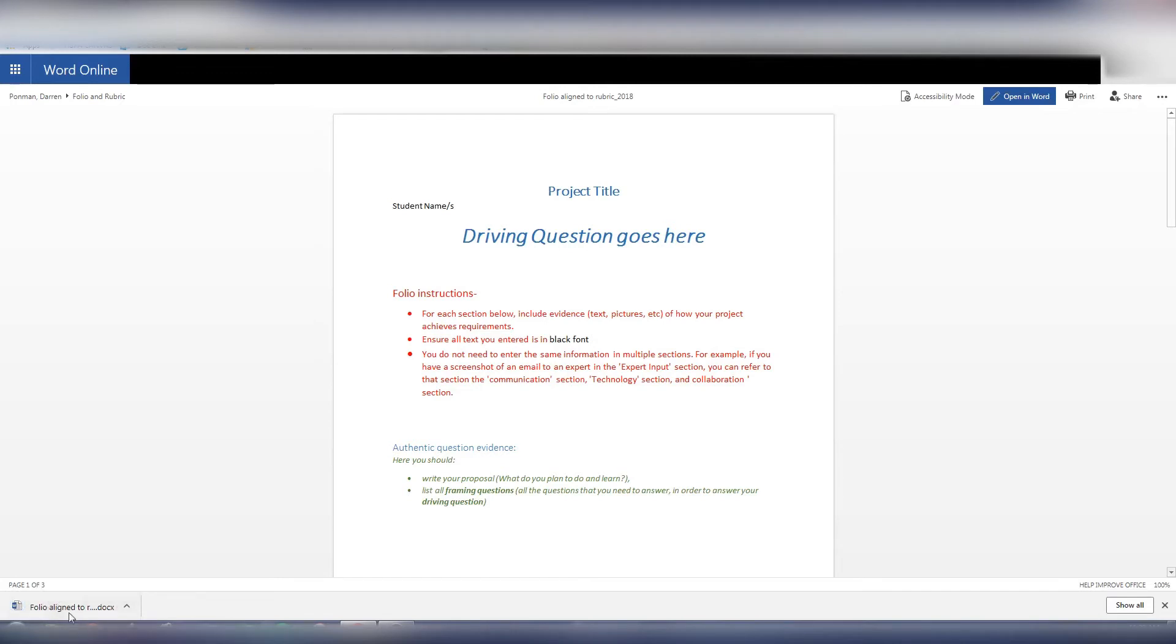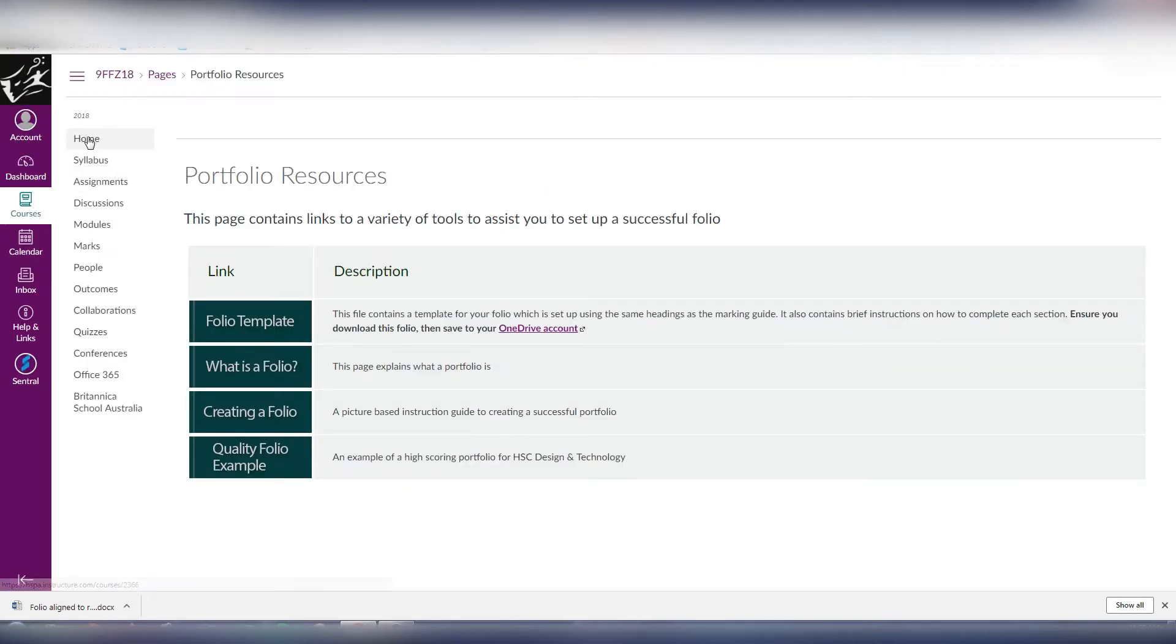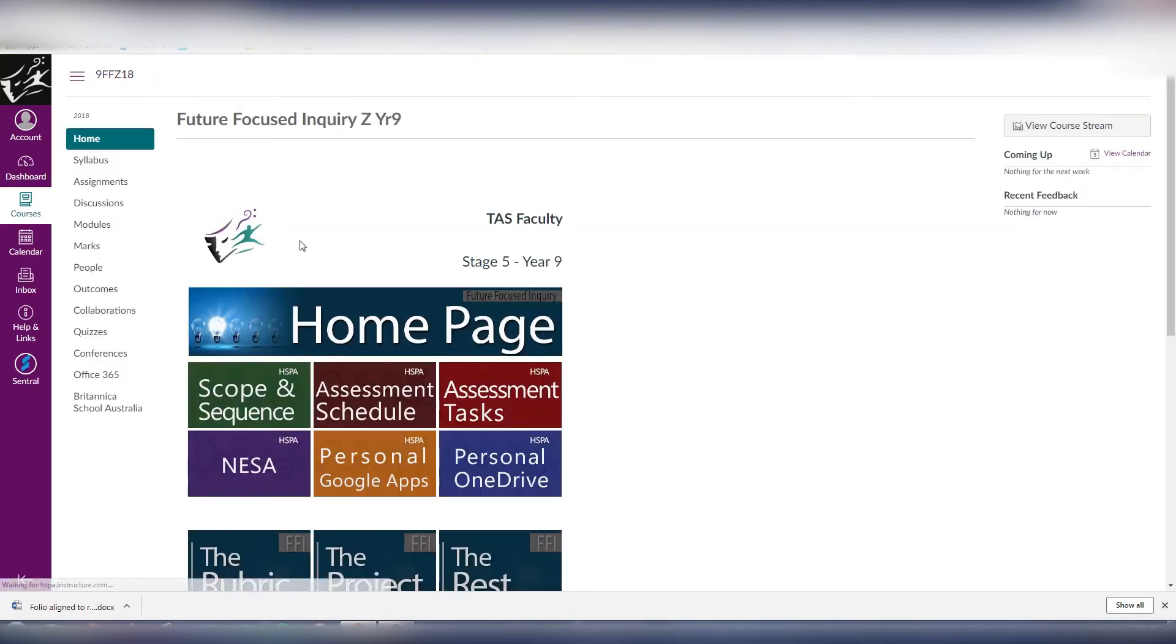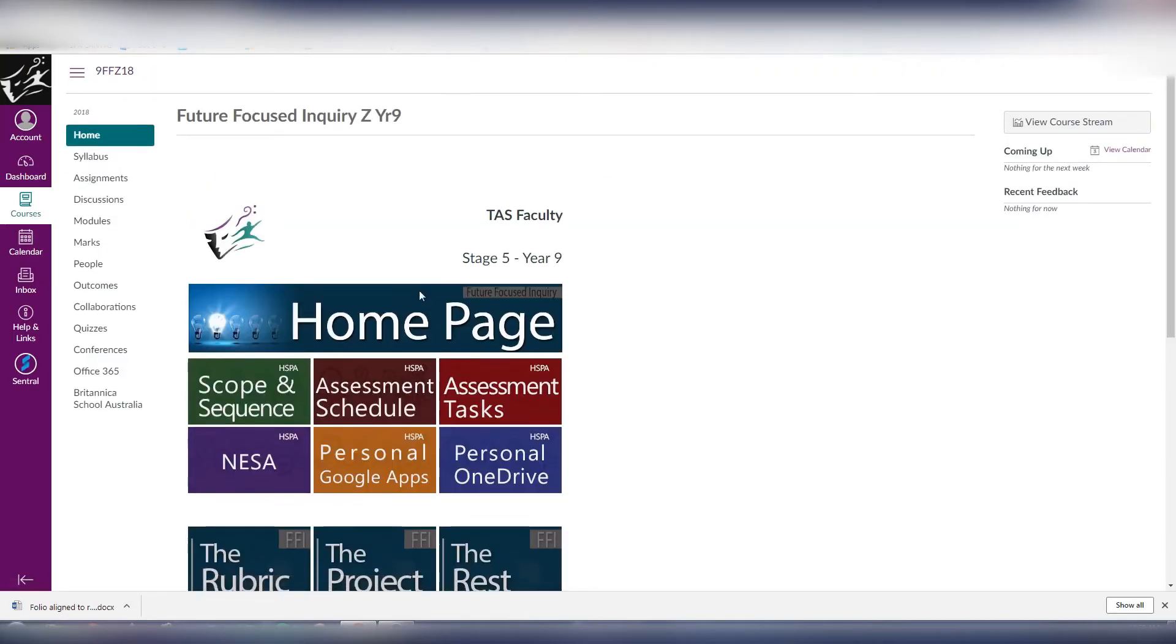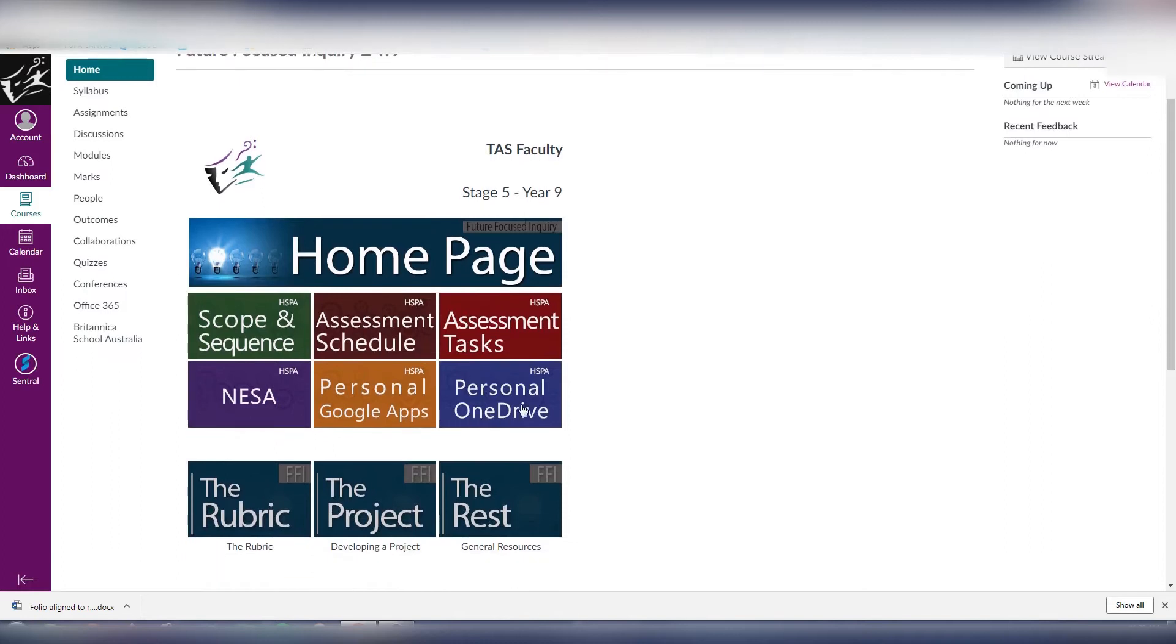The next thing I want to do is go back to the home page of that course. On the home page of every secondary course you should have the personal OneDrive button in your top six there. If it isn't there please ask your teacher to add it.